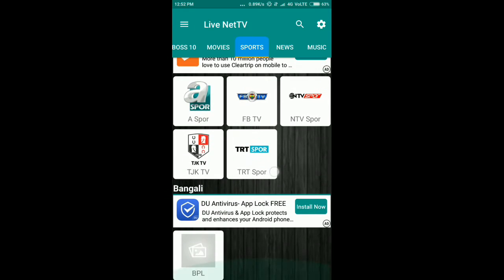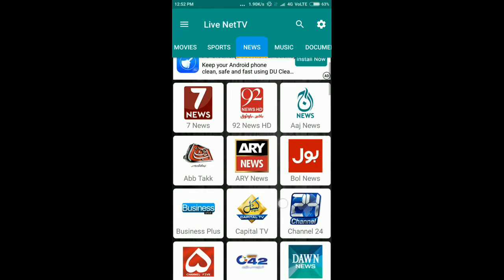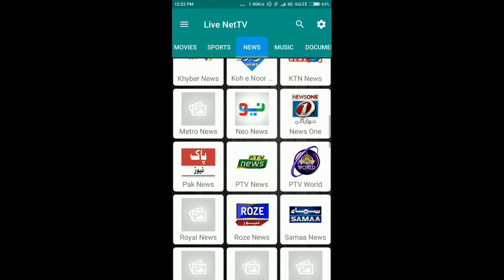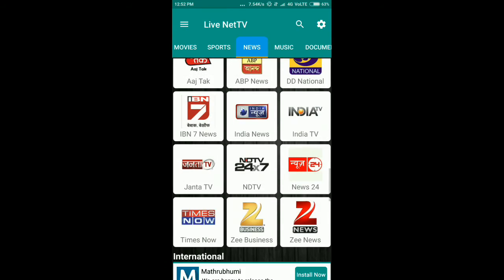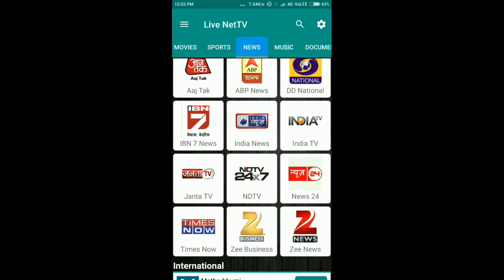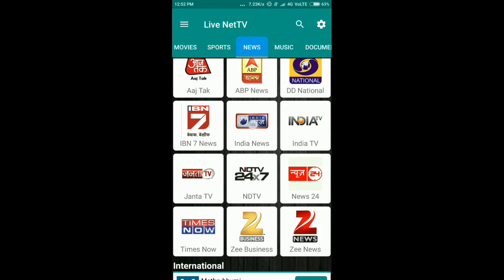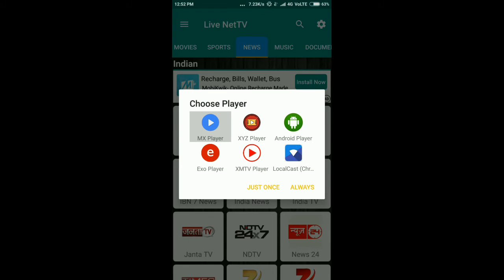What you have to do is install the app from the link given in the description, then select any channel. For example, I'm running Astak — just select Astak, then choose the player. I use MX Player.